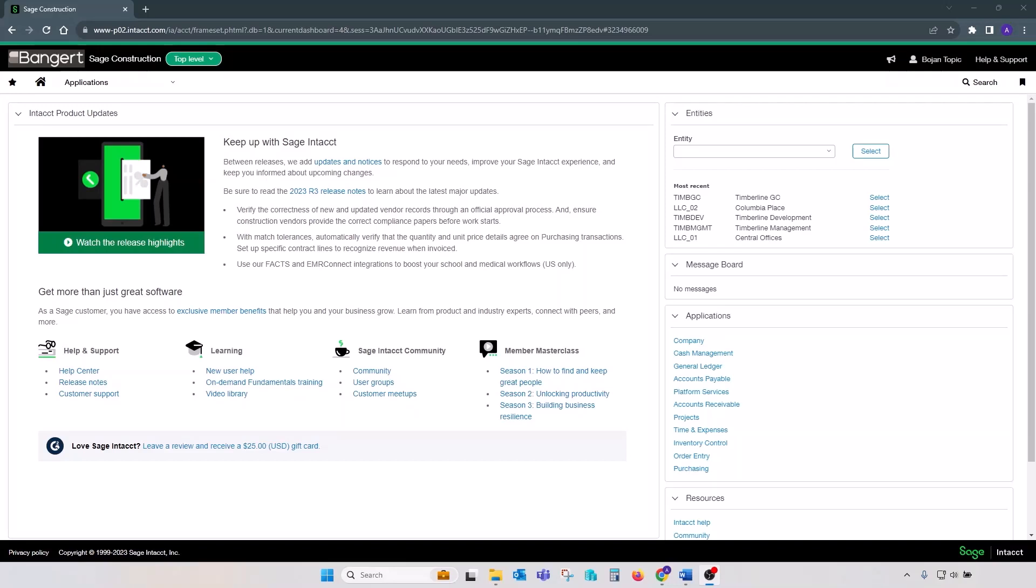Hello. In this video, we will review the process of reconciling subledgers to the GL in Sage Intacct as part of your ongoing month-end and year-end procedures.